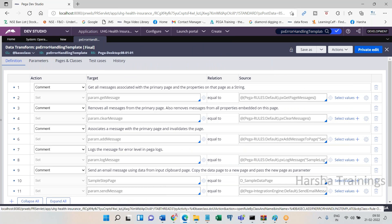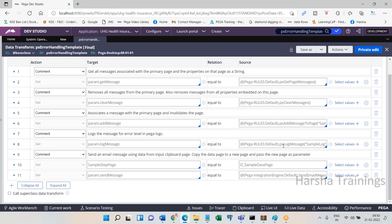In this data transform there are predefined functions: get-page-messages gets the error messages on the clipboard page and assigns them to a parameter; previous messages are removed. Finally, param.log-message is assigned — you are writing into the log file using px-log-message, which is the function used to write log information into log files. In activity, the log-message method itself is available; in data transform you use px-log-message. You put your message inside braces — it can be a parameter or anything.